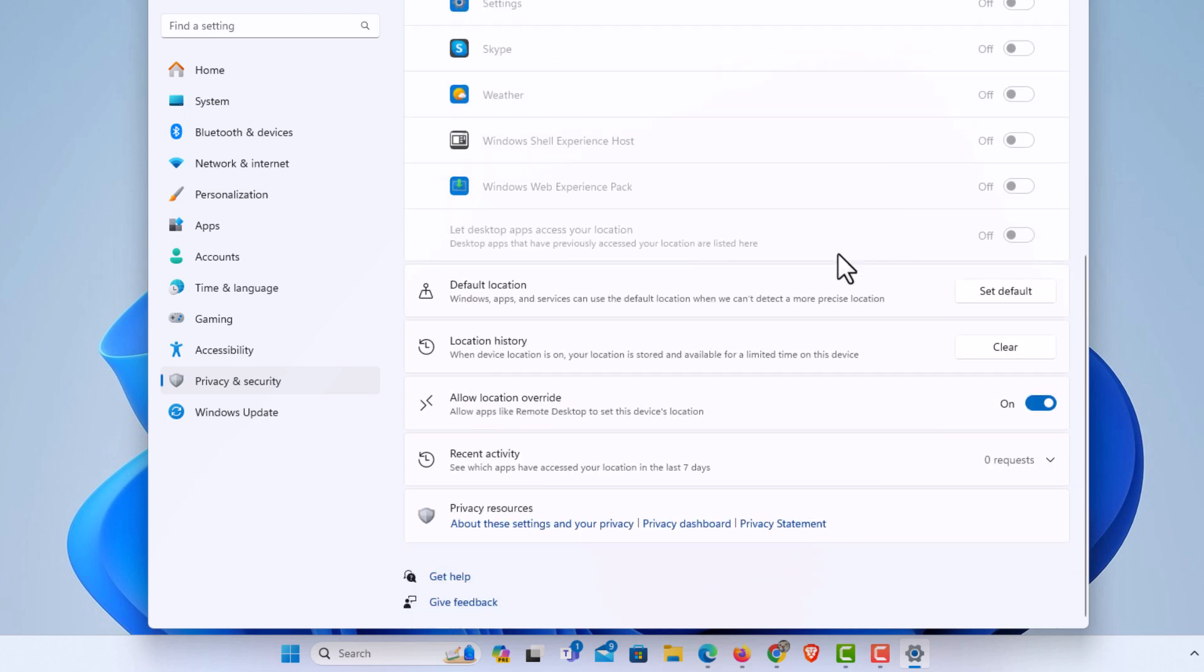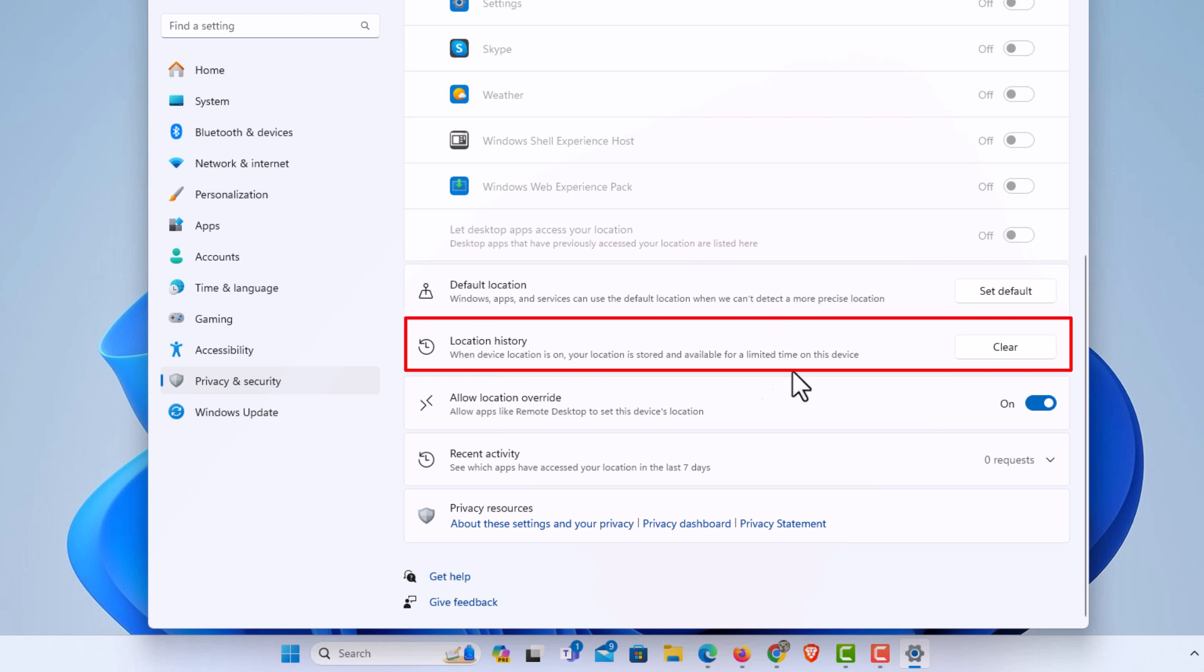Down below that, you have location history. You could clear your location history if you wanted to by clicking on clear.